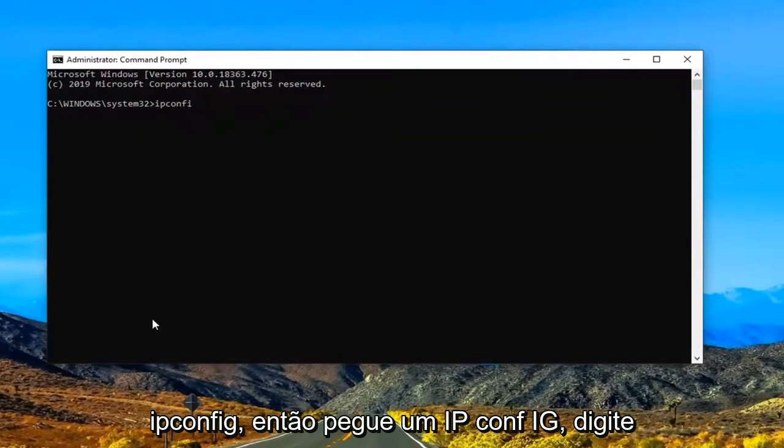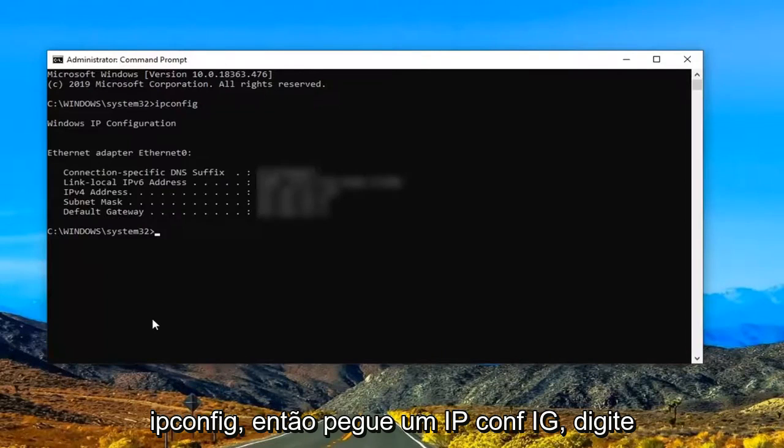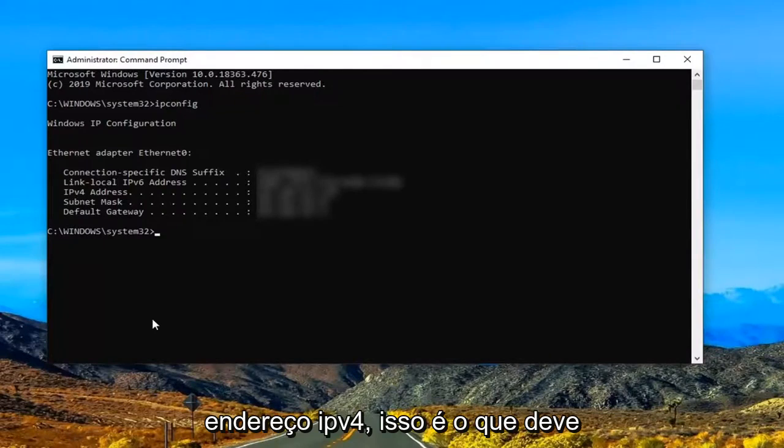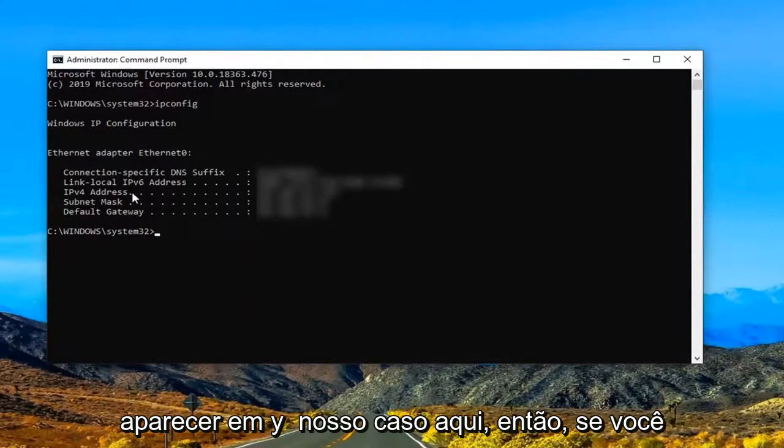Now I'm going to blur this out once it actually starts coming up with information. But we're going to type in ipconfig. So again ipconfig. Hit enter on your keyboard. So where it says IPv4 address this is what it should be showing up in your case here.